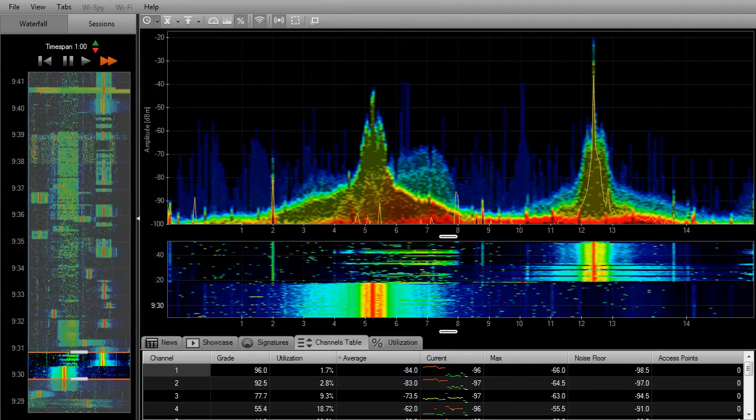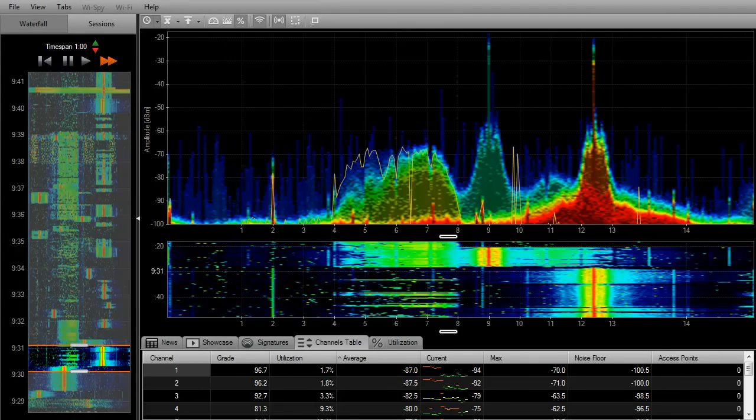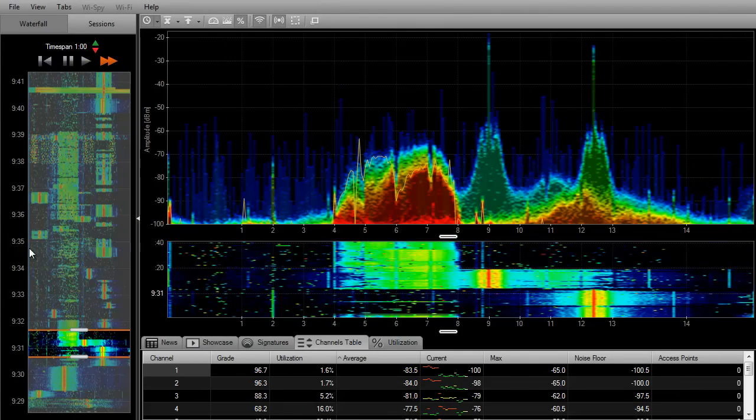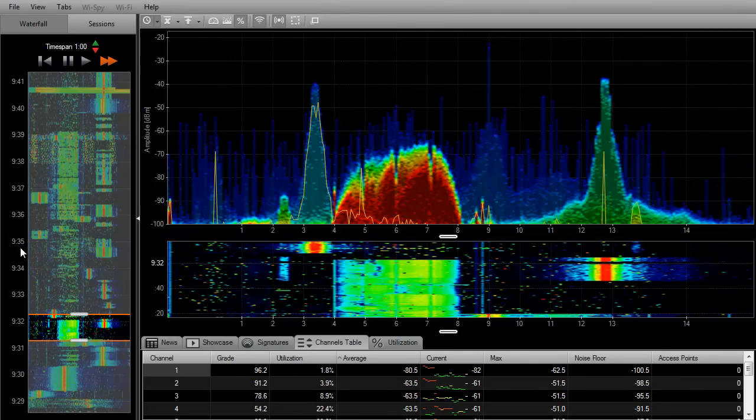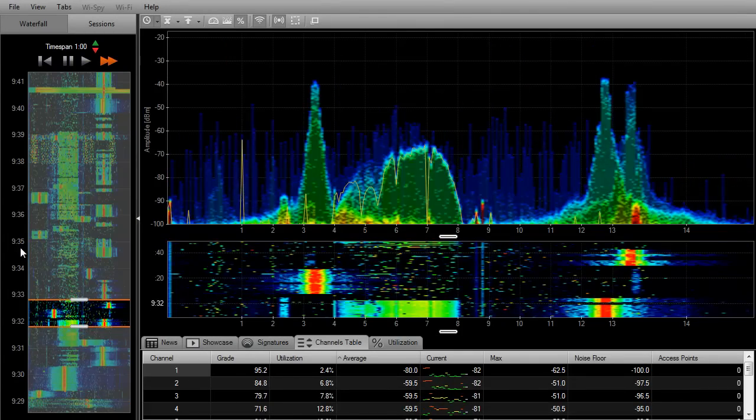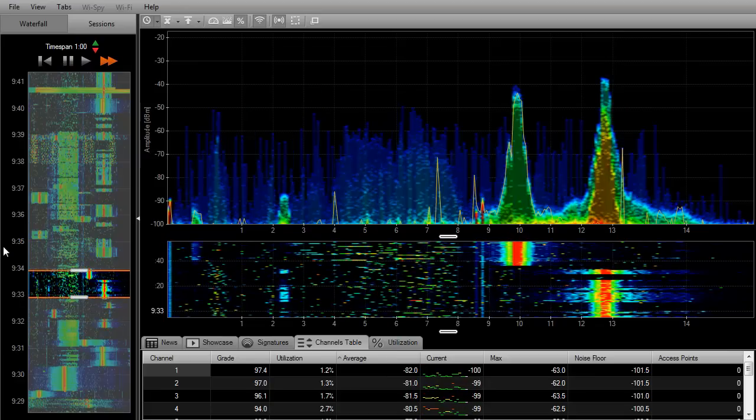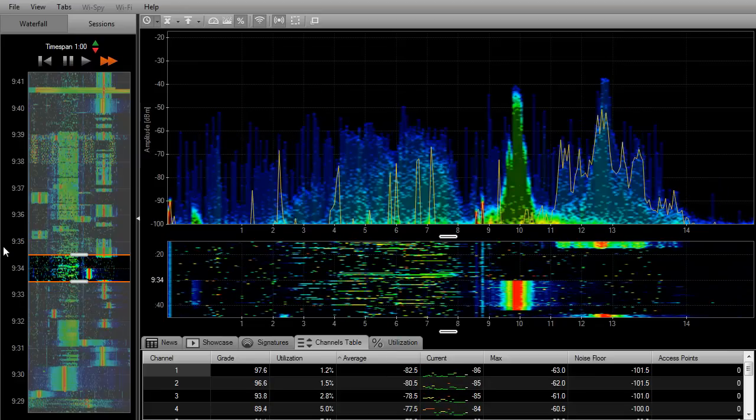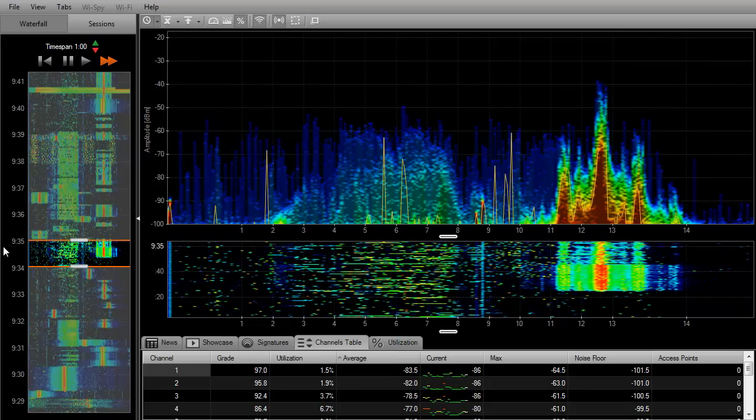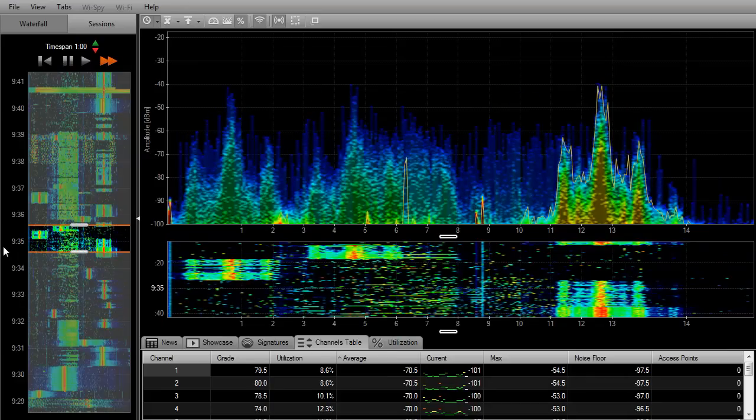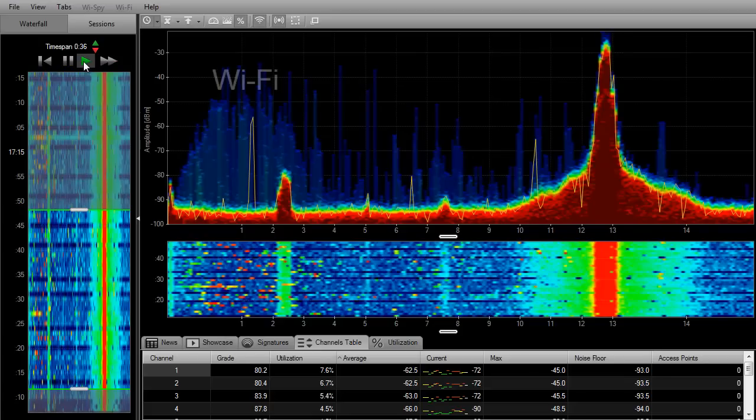At MetaGeek, we call the 2.4 GHz the wild, wild west of wireless. Anyone can use the 2.4 GHz band, which means anything goes, and not everyone thinks twice before they shoot. Let me explain.